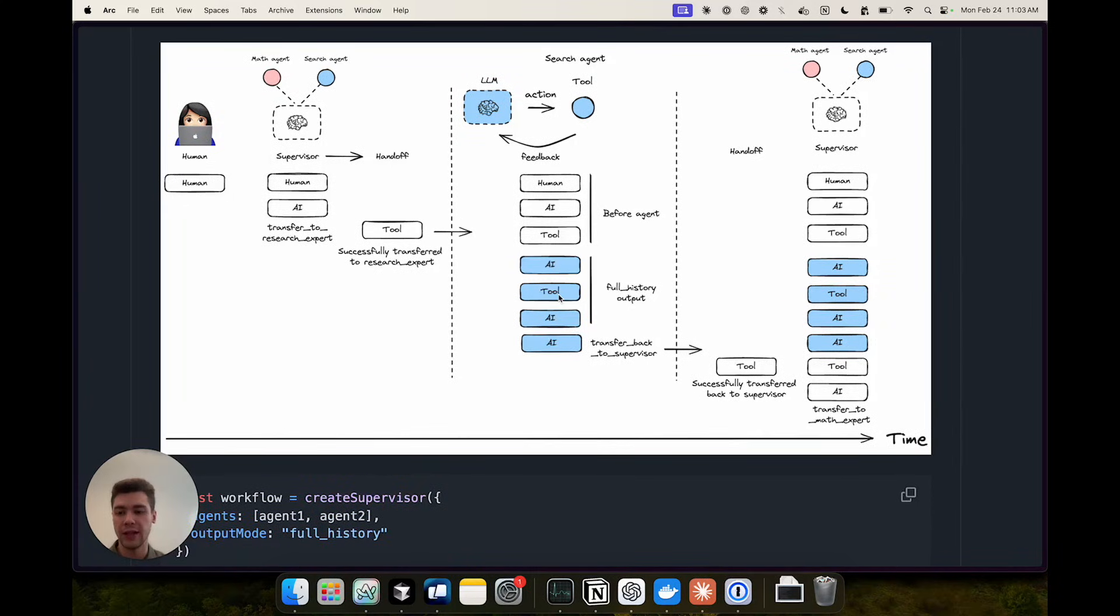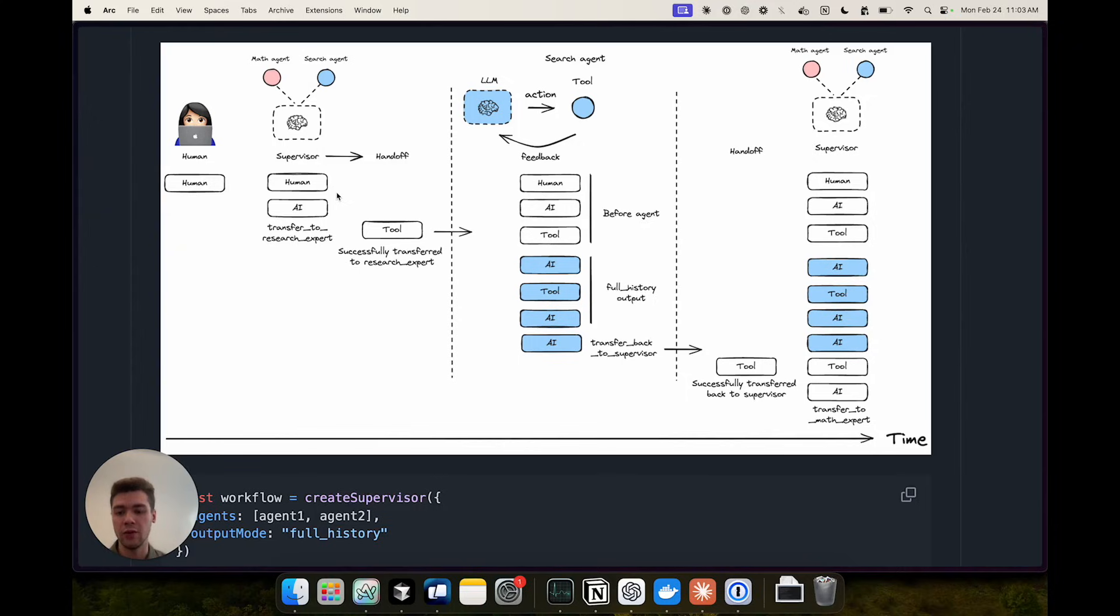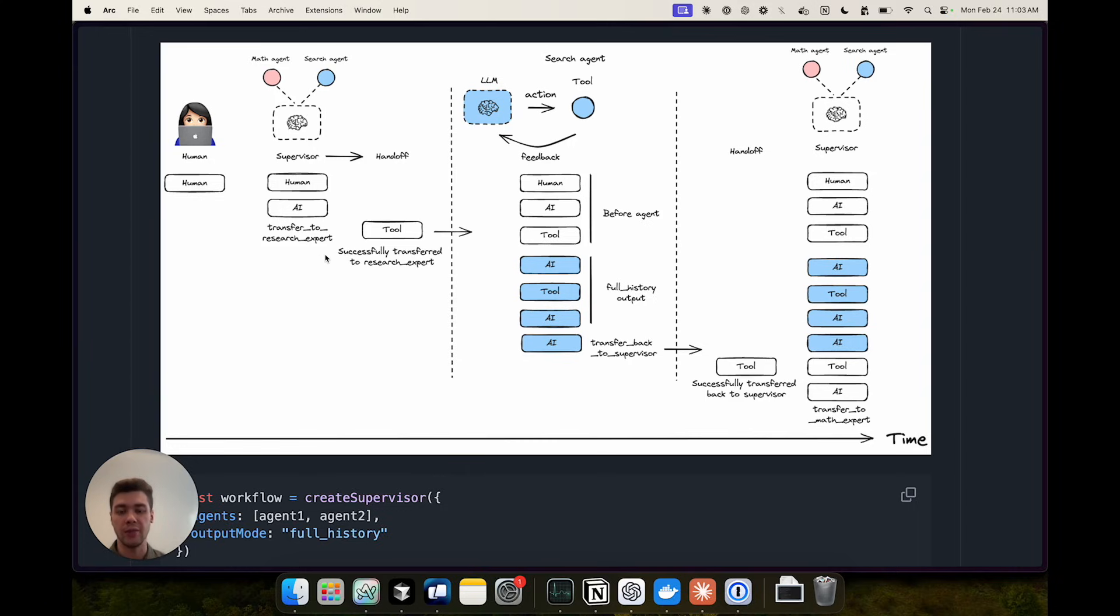Now let's take a look at a concrete example. Let's say a human asks a question. The supervisor receives that question and decides which agent to hand off to based on the original question. In this case let's say it decides to transfer to the research expert. So we populate the tool calls and hand off the history of messages so far to the specialized research agent.